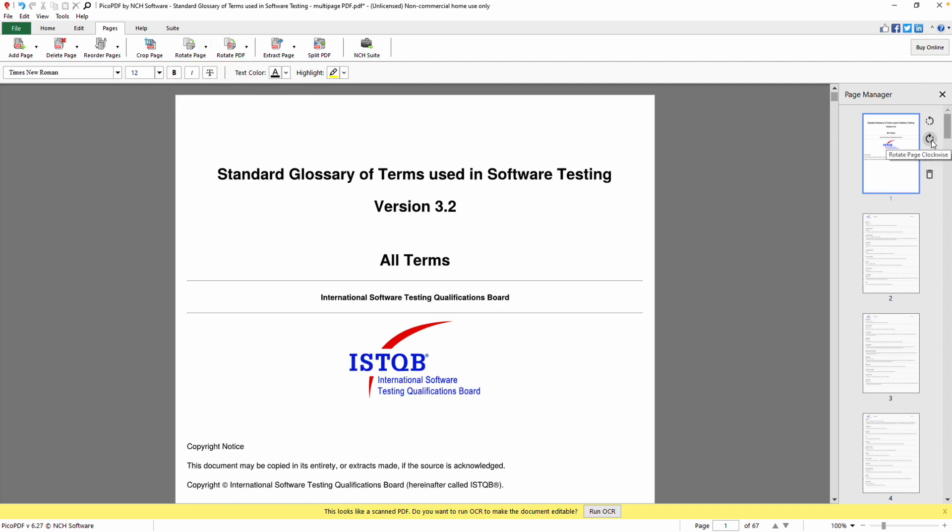If you want to rotate the entire PDF, click the Rotate PDF button. This option lets you rotate all pages of the PDF to the left, right, or 180 degrees.